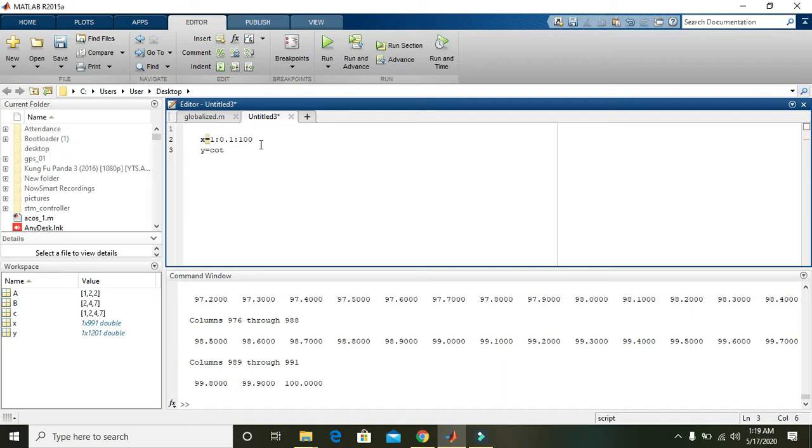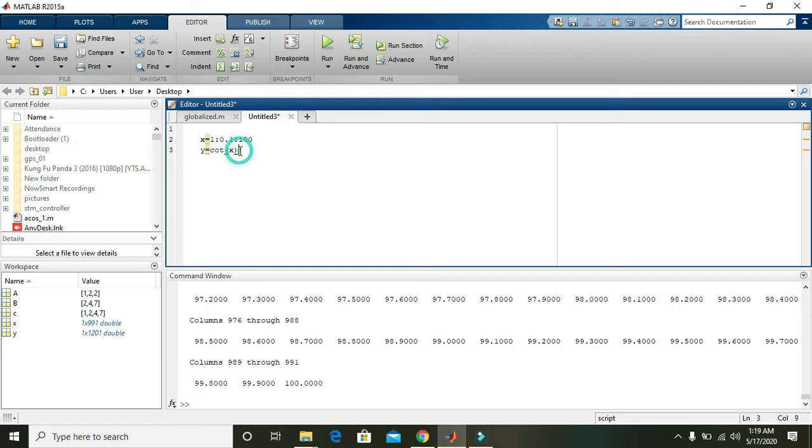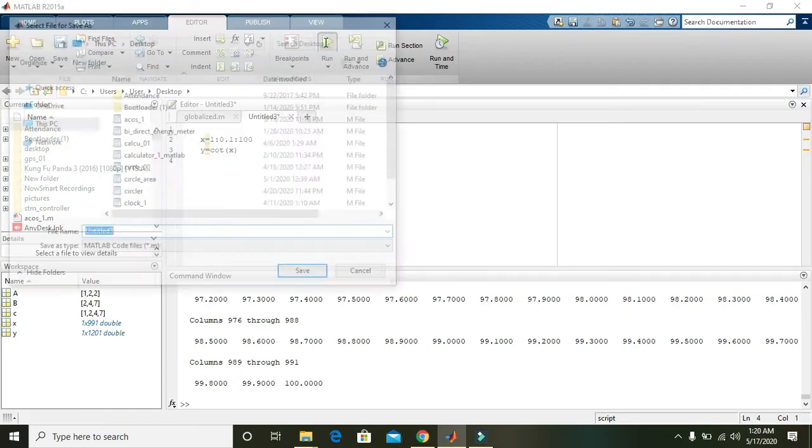Next, write y equals cot of X. We know that cotangent is actually the inverse of tangent, so cotangent of X will give us the cotangent of every point that is in X. Press enter and run it.